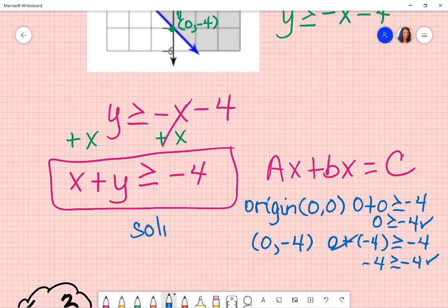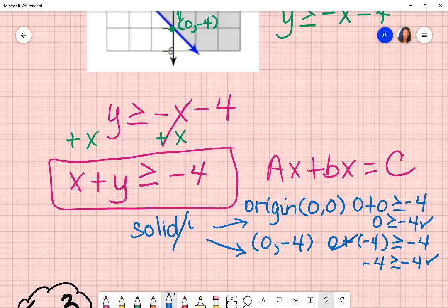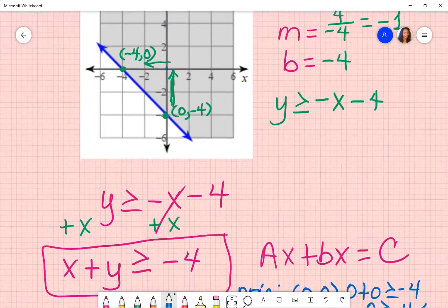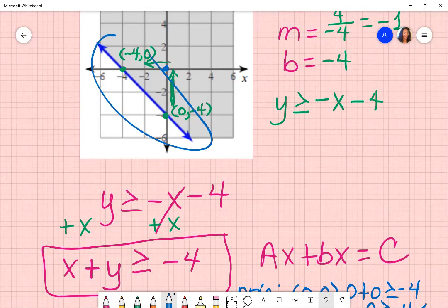Solid line is based off of that check. And since the origin is included, that means it's shaded above. The reason I'm saying shaded above is because my origin is above my line. So yes, solid line, shaded above.